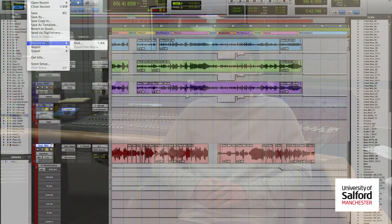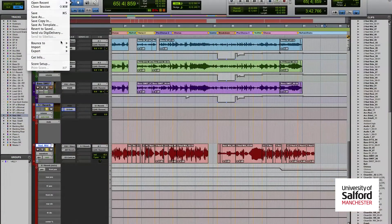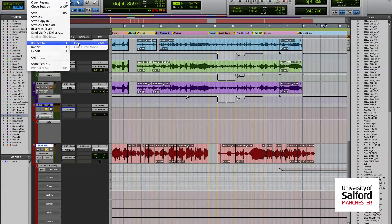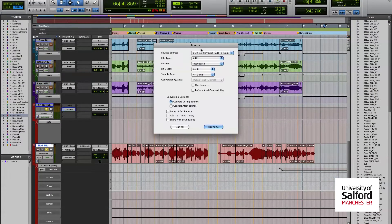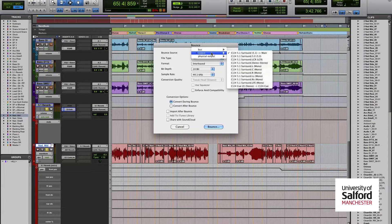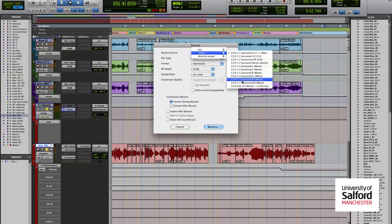Now the way that you can get your session mixed down to AC3 format is relatively easy. What you want to do is bounce your track much like you would in stereo. You're going to file bounce in your DAW session.